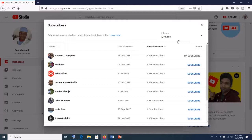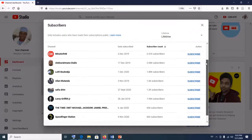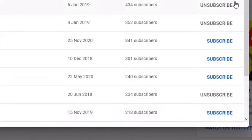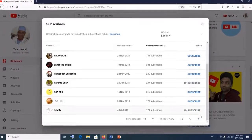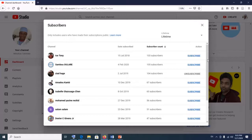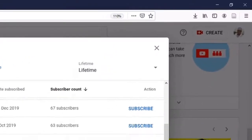Once you select Lifetime, you can see all your lifetime YouTube subscribers. Scroll down — it displays the first set of subscribers. If you want to see the rest, click the next arrow to go to the next page. Keep clicking next to browse through all your subscribers. This is useful if you want to know whether a specific friend has subscribed to your channel.